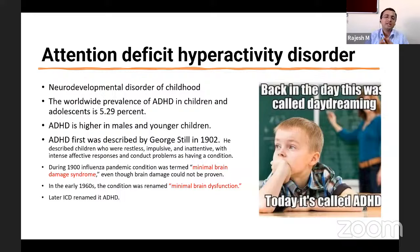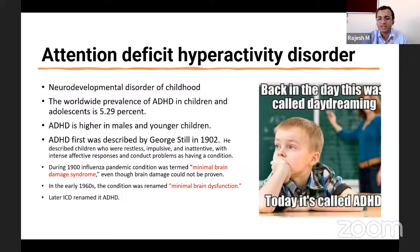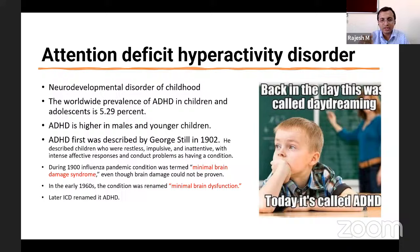In the past, alternative terms for this condition included 'minimal brain damage syndrome.' During the 1900 influenza pandemic, children displayed hyperactivity after the epidemic, and were labeled with this term — even though they had no real brain damage. In the early 1960s, the term was changed to 'minimal brain dysfunction.' Around the 1980s, the ICD renamed it and coined the term attention deficit hyperactivity disorder.